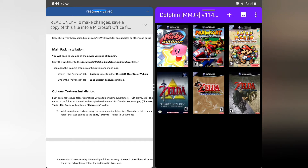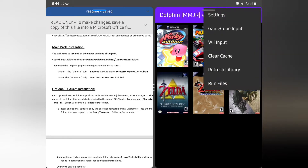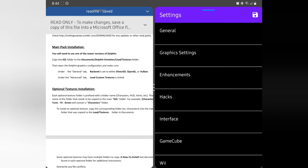These directions aren't going to be exact so I think this video is still helpful to keep watching — certain things like under the Advanced tab and General tab don't look the same. With the Dolphin emulator open, we're going to hit the three dots on the top right. We've already copied the GZL folder into the Textures folder, so now hit those three dots and press Settings.